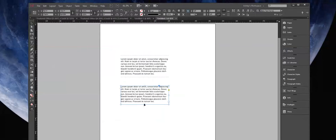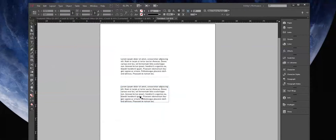We can also clean it up by hitting Command-Option-C, or if you're on a PC, Control-Option-C, to fit that frame to the content. So let's get into adding these borders, also known as Rules.